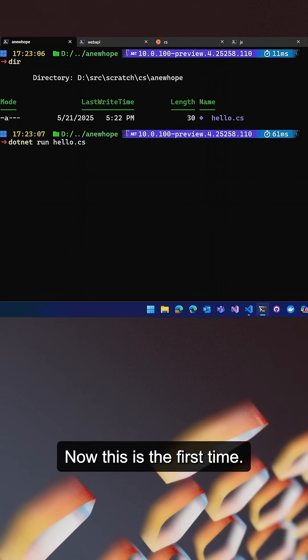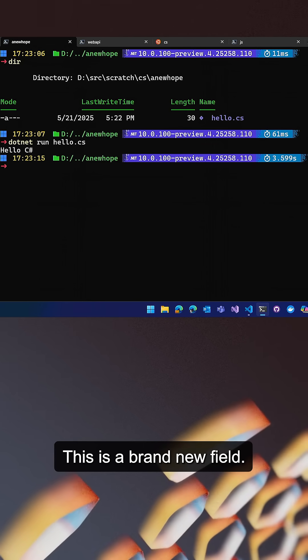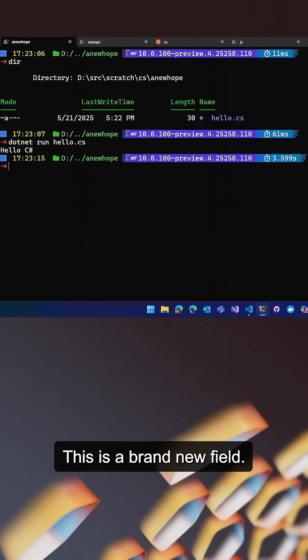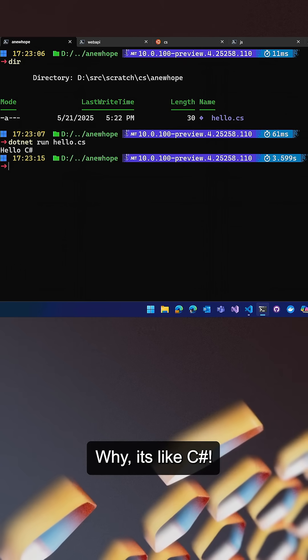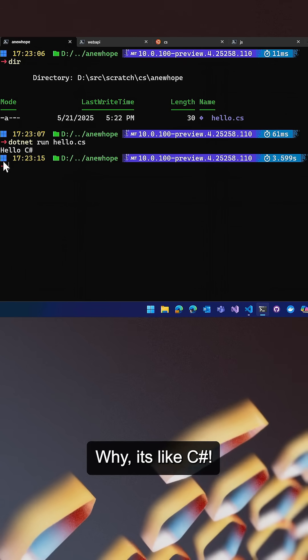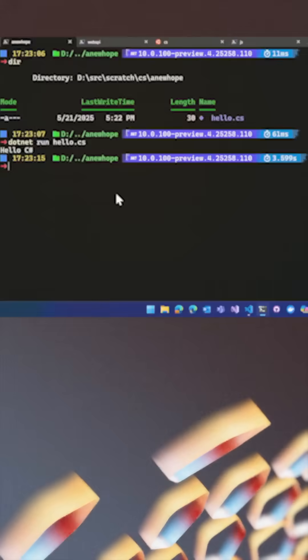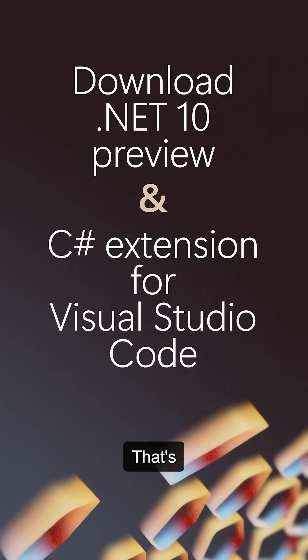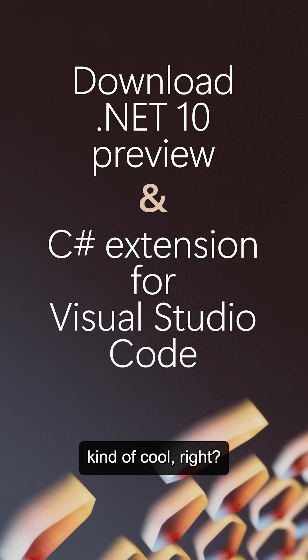Now, this is the first time. This is a brand new feature. Look at that. It's like, hello C#. That's kind of cool, right?